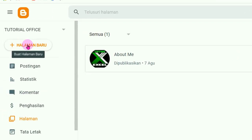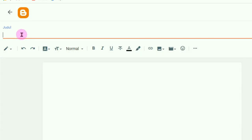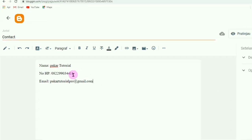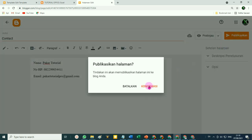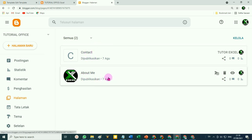Misalnya kita buat lagi halaman baru — klik pada Halaman Baru. Misalnya di sini kita buat 'Kontak'. Silahkan ketikan misalnya nama, alamat, dan lain-lain seperti ini contohnya. Setelah itu, kalau mau diberi foto silahkan, tidak pun tidak jadi masalah — klik Publikasikan, klik Konfirmasi. Sekarang kita telah memiliki dua halaman.